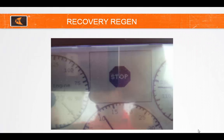If the Regen process is not successful or is inhibited, the particulate matter level in the DPF rises above normal levels. The engine will be derated in steps and will require a trained service technician to come out and reset the unit using Smart Assist. This is Recovery Regen, which can take as long as three hours to perform. It can also require the DPF being replaced and the new serial number of the new DPF entered in the ECU.